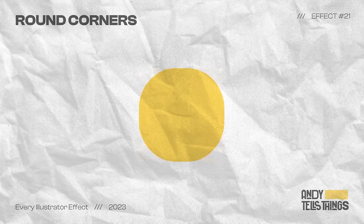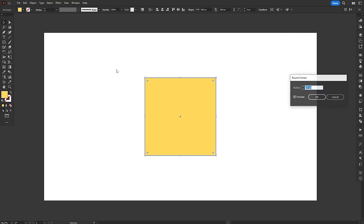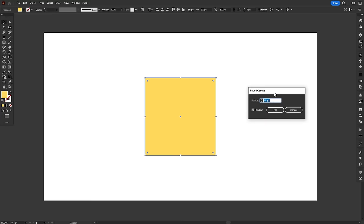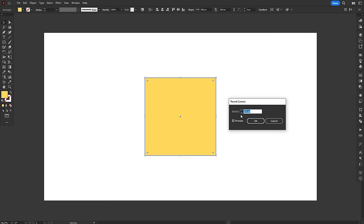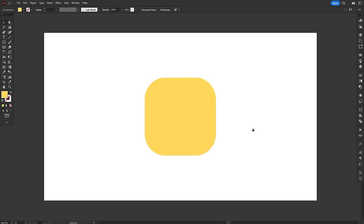The Round Corners effect lost a bit of its use with the introduction of Live Corners, but it's still a great way to round corners in a non-destructive way. The effect is as simple as it gets. It rounds sharp corners. You have one option in the effect window, which is the radius of the roundness.